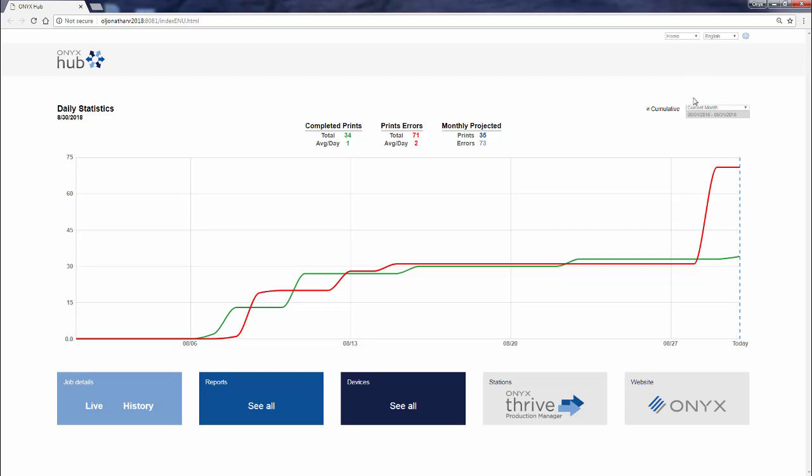The green line here represents all of the prints that your entire print environment has done, and the red line that follows it shows the number of print errors that have been recorded by your systems. Again, this is really just a zoomed-out snapshot for you to take a very quick look into what's happening in your shop.